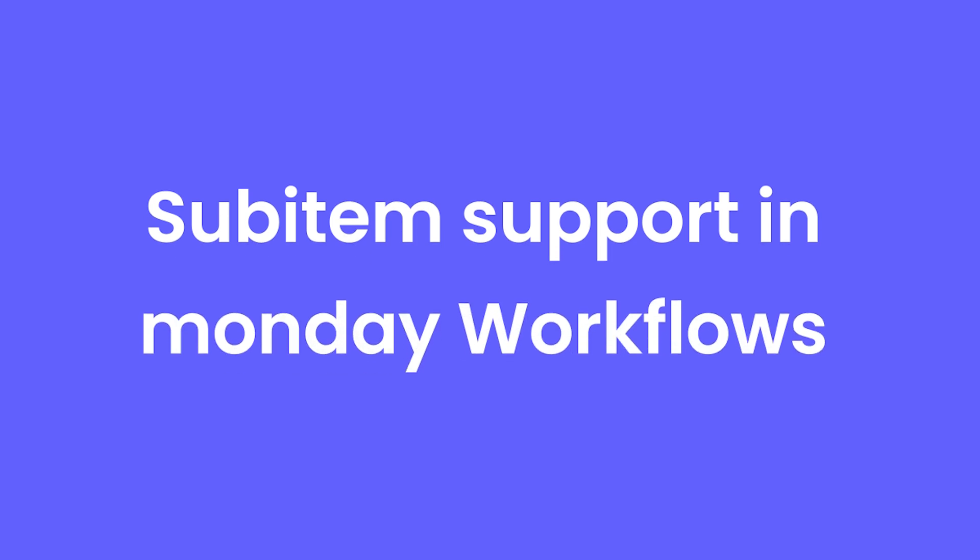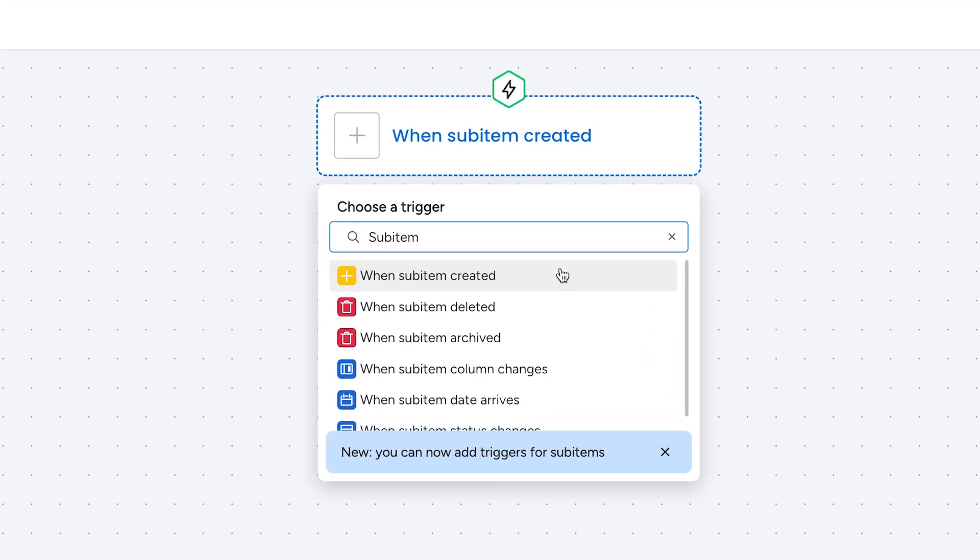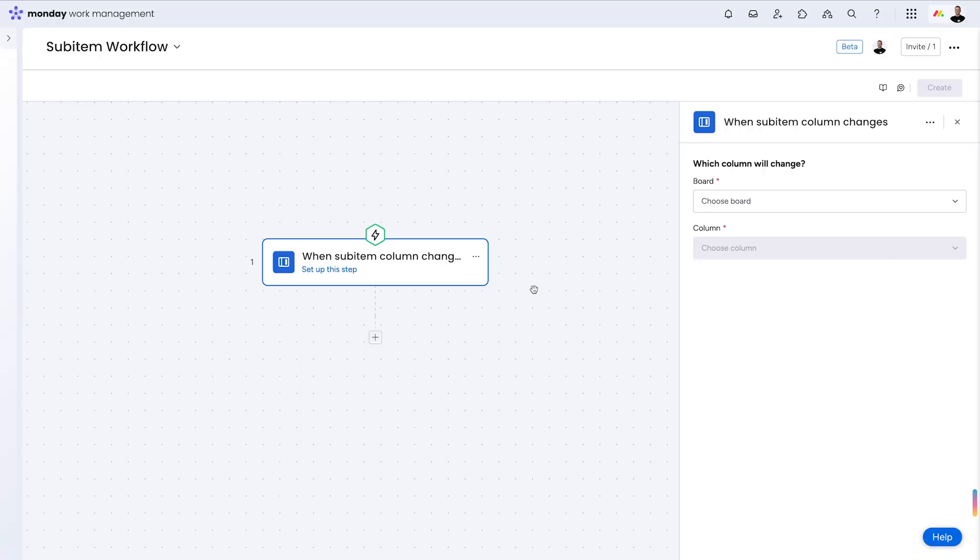Subitems support in Monday workflows. Within workflows, enterprise users can now create, manage, and automate subitems.